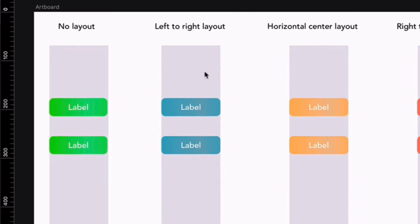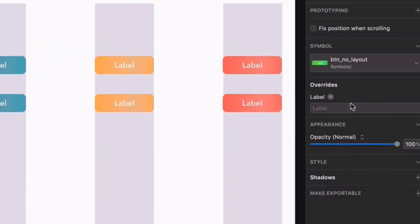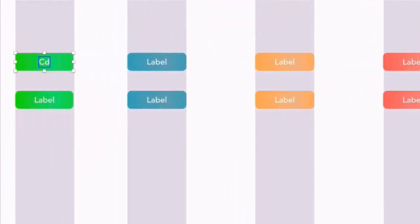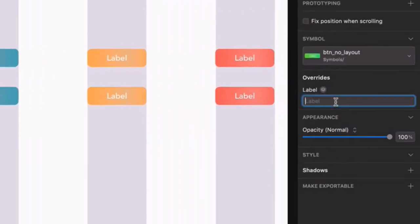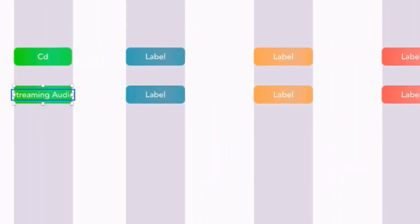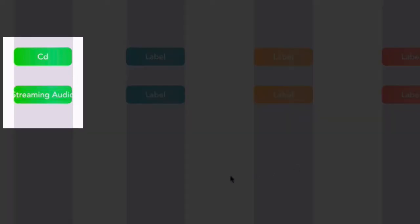Go ahead and click on the first button, and in the Override field, type CD. Then click the second button and type Streaming Audio, and you can see here you've got some overflowing text. These two buttons are based on the NoLayout model, which is the default mode for Symbol instances.